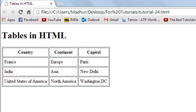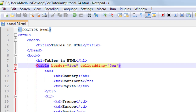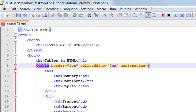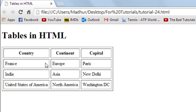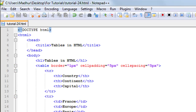Next, if you also want space between the cells — particularly in the third row where you have long values like 'United States of America', 'North America', and 'Washington DC' — you use the 'cellspacing' attribute on the table element. Type 'cellspacing', then the equal sign, and between double quotes type the amount of space you want, for example '5px'. Save the file and refresh in the browser. Now you can see there is space between each cell. That's it about the table tag in HTML.